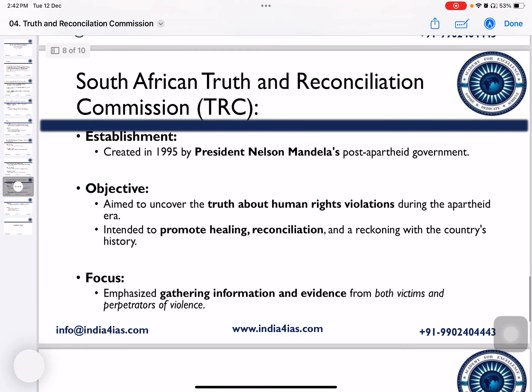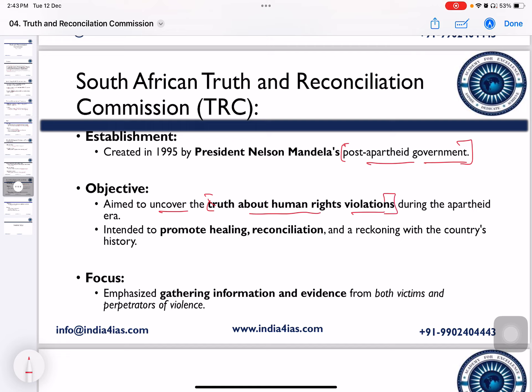The South African government formed a Truth and Reconciliation Commission after the apartheid era. South Africa experienced an apartheid government before Nelson Mandela became President, during which human rights were violated. The Nelson Mandela government established the South African Truth and Reconciliation Commission to investigate those violations. Its objective was to uncover the truth about human rights violations during the apartheid era and to promote healing and reconciliation.